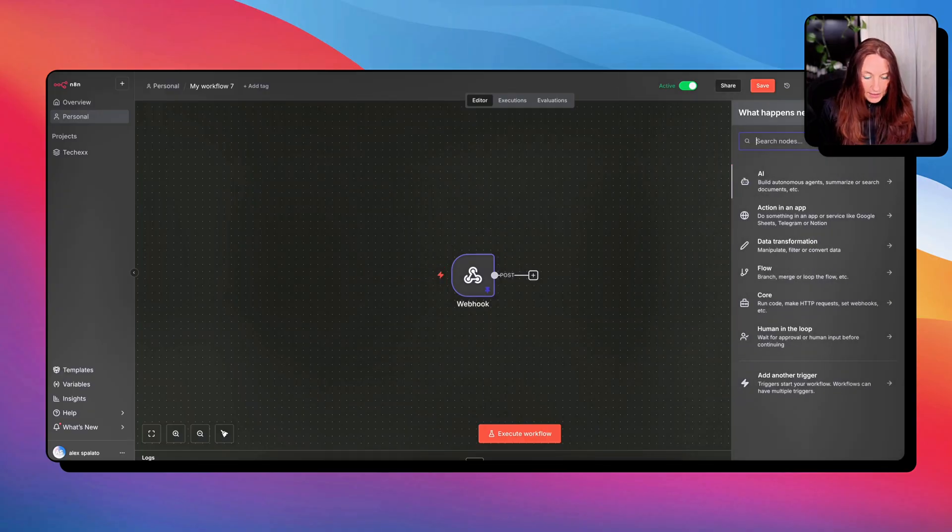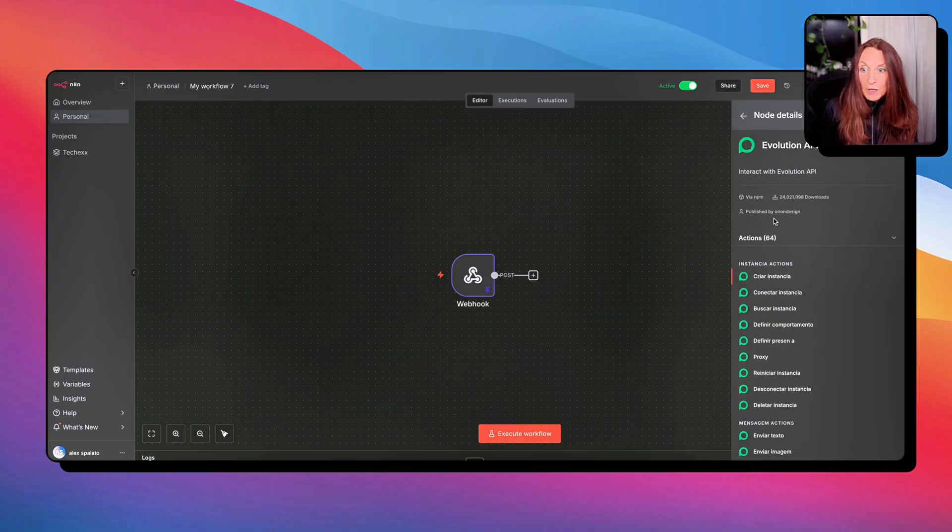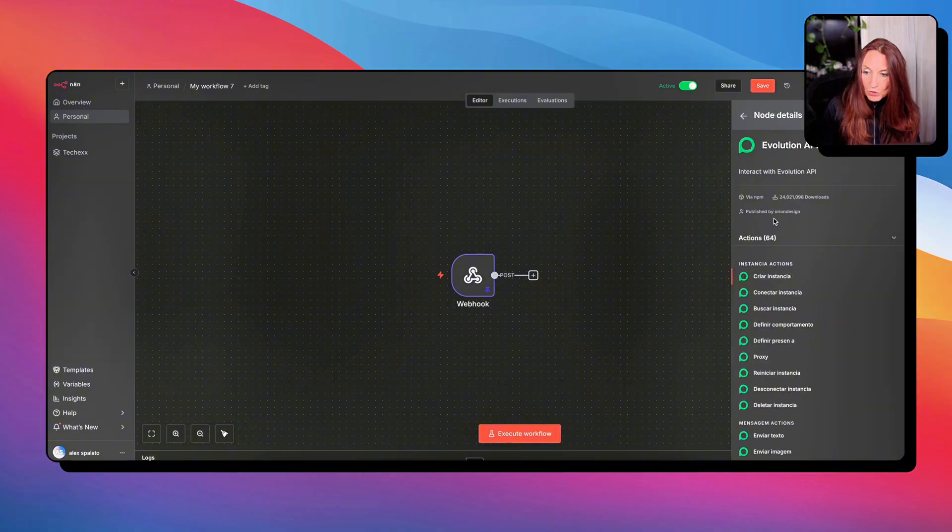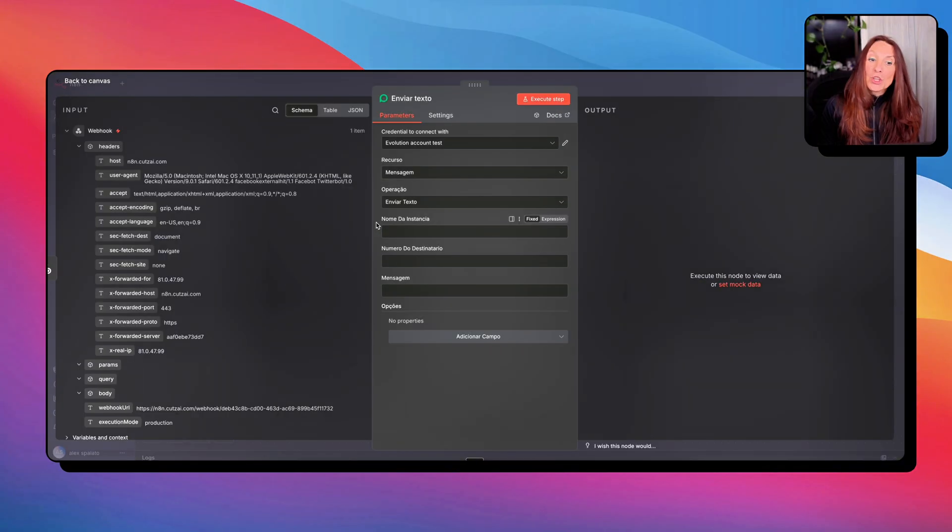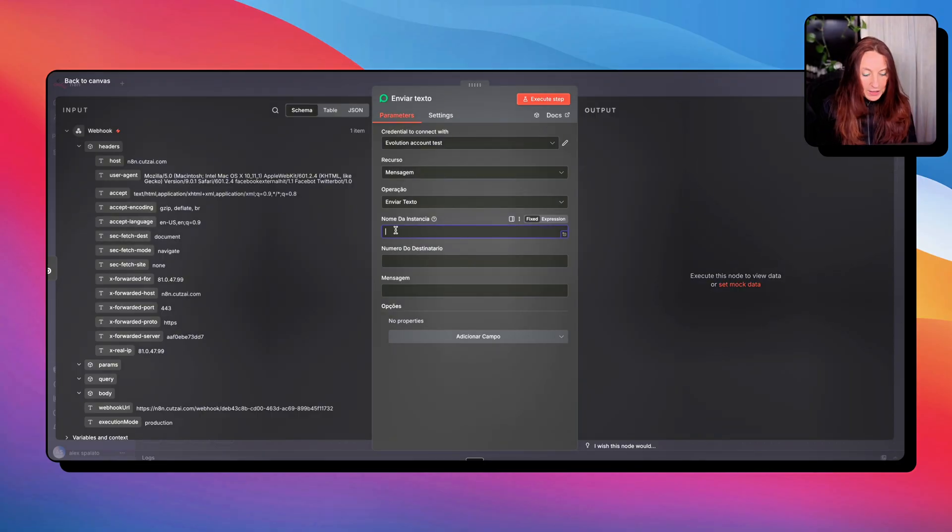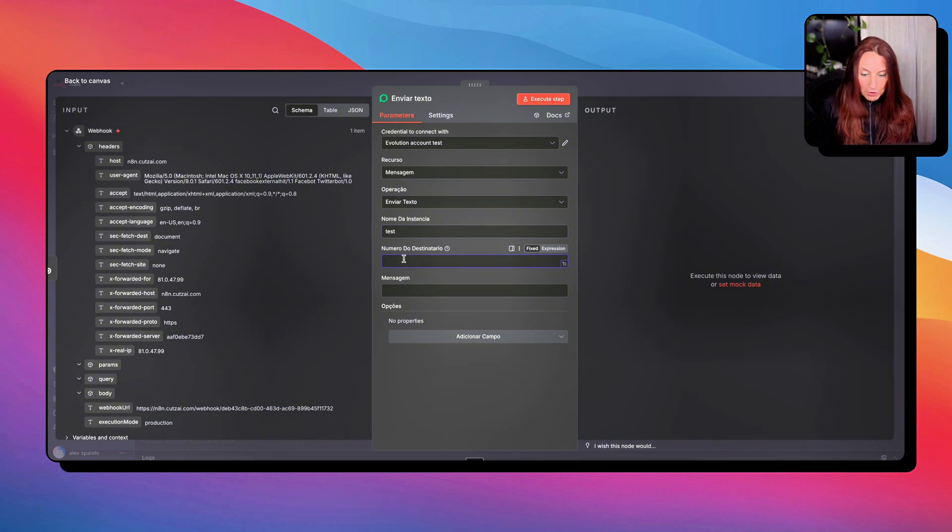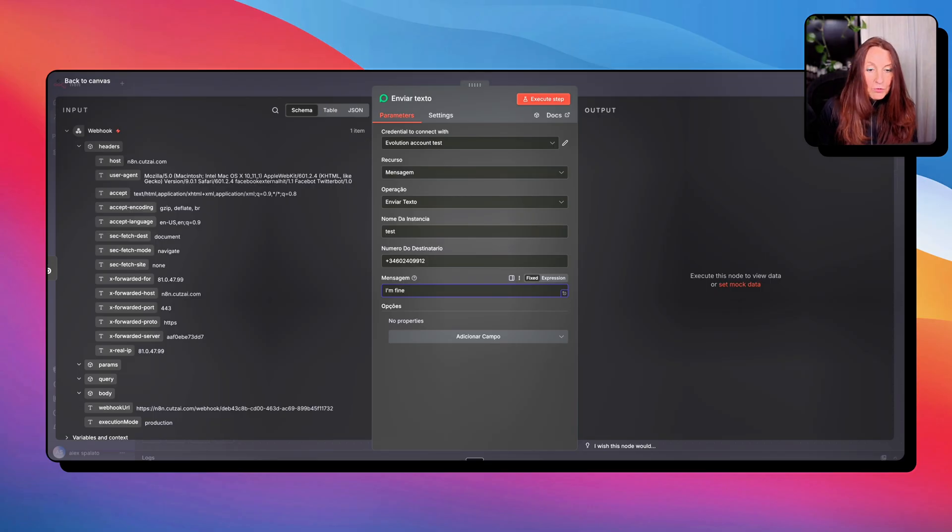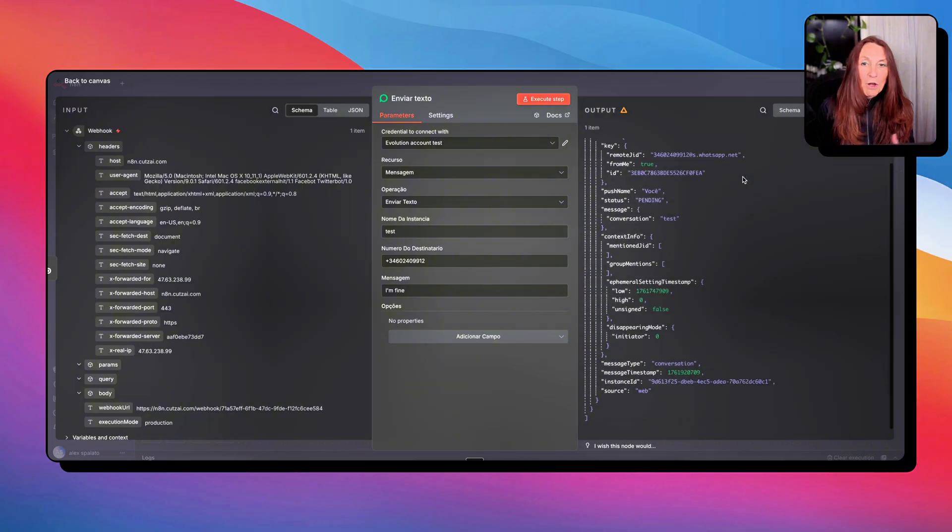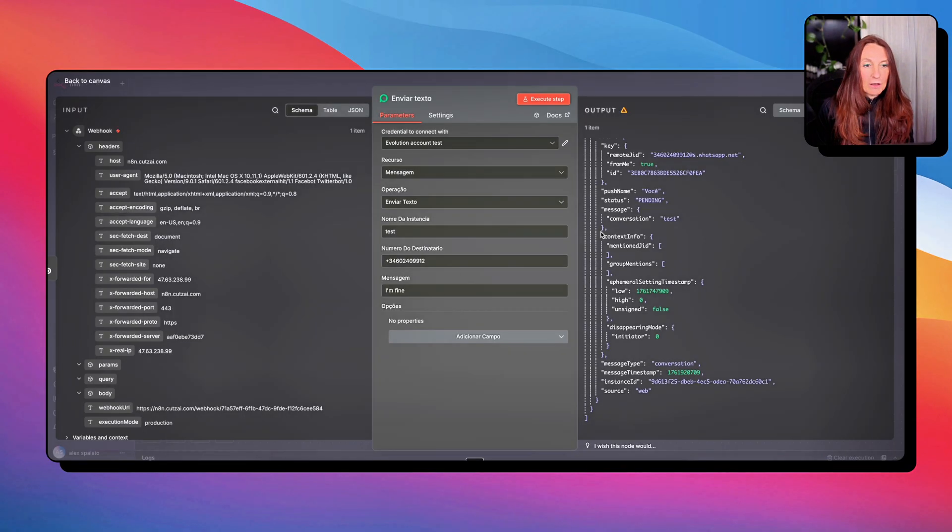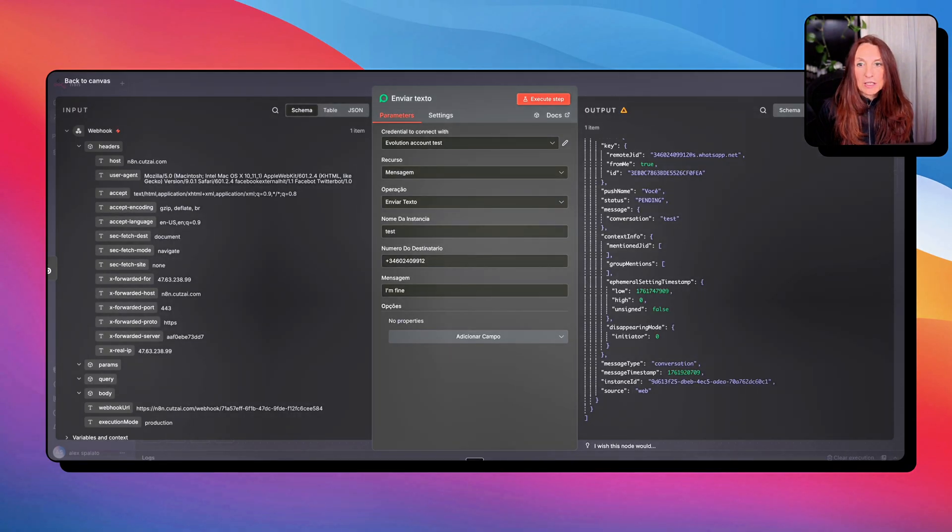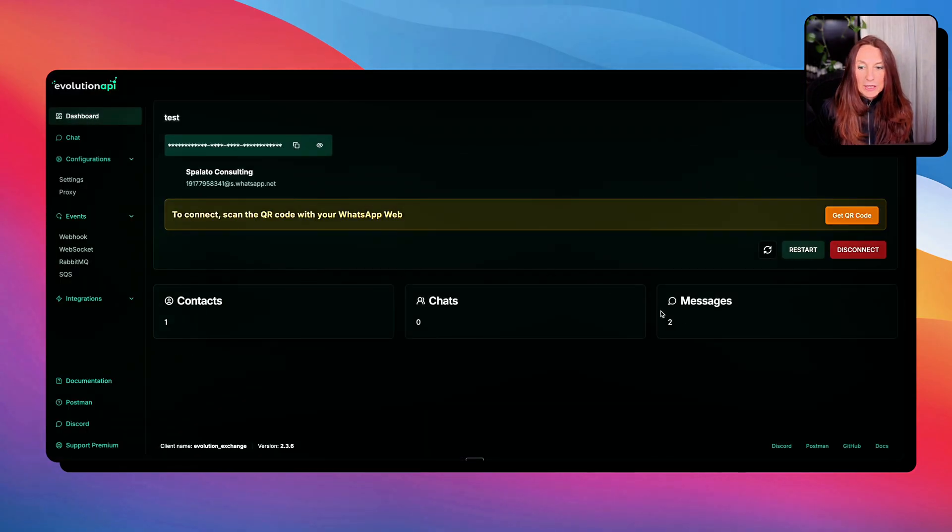Now I need an evolution API node, the one that we have installed before. And I want to send a message. So is this one, NVR text. So here, very important, we need to put the same name as our instance. So in our case is test, the number. Okay, I'm going to put my own number and message. Okay, I'm fine. Of course, all that can be dynamic. But here we are just testing. And we execute step. And now our message has been sent and we can find it here. And we can also see it in our evolution manager. If we go to the dashboard, we can see all the messages here. And we're good.